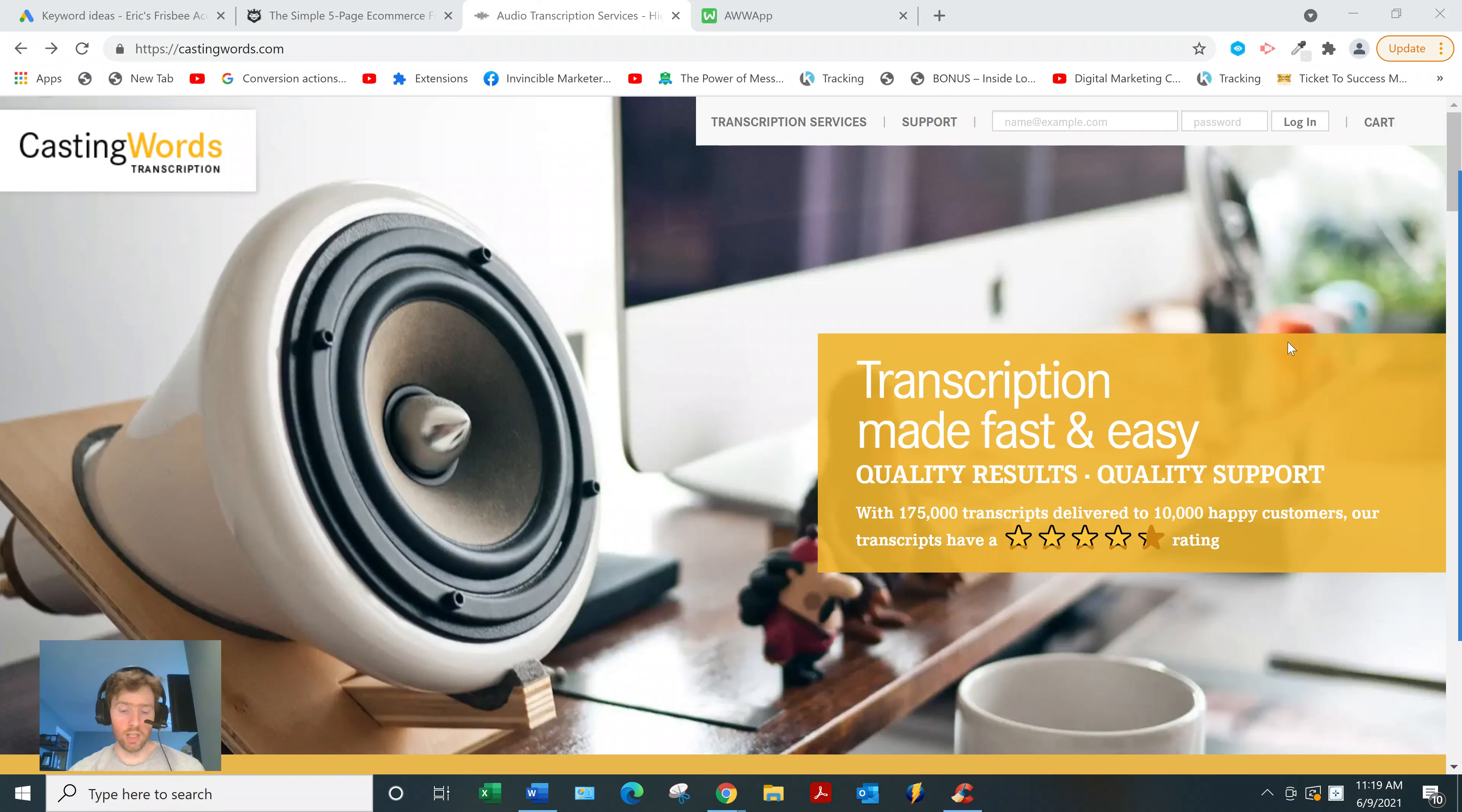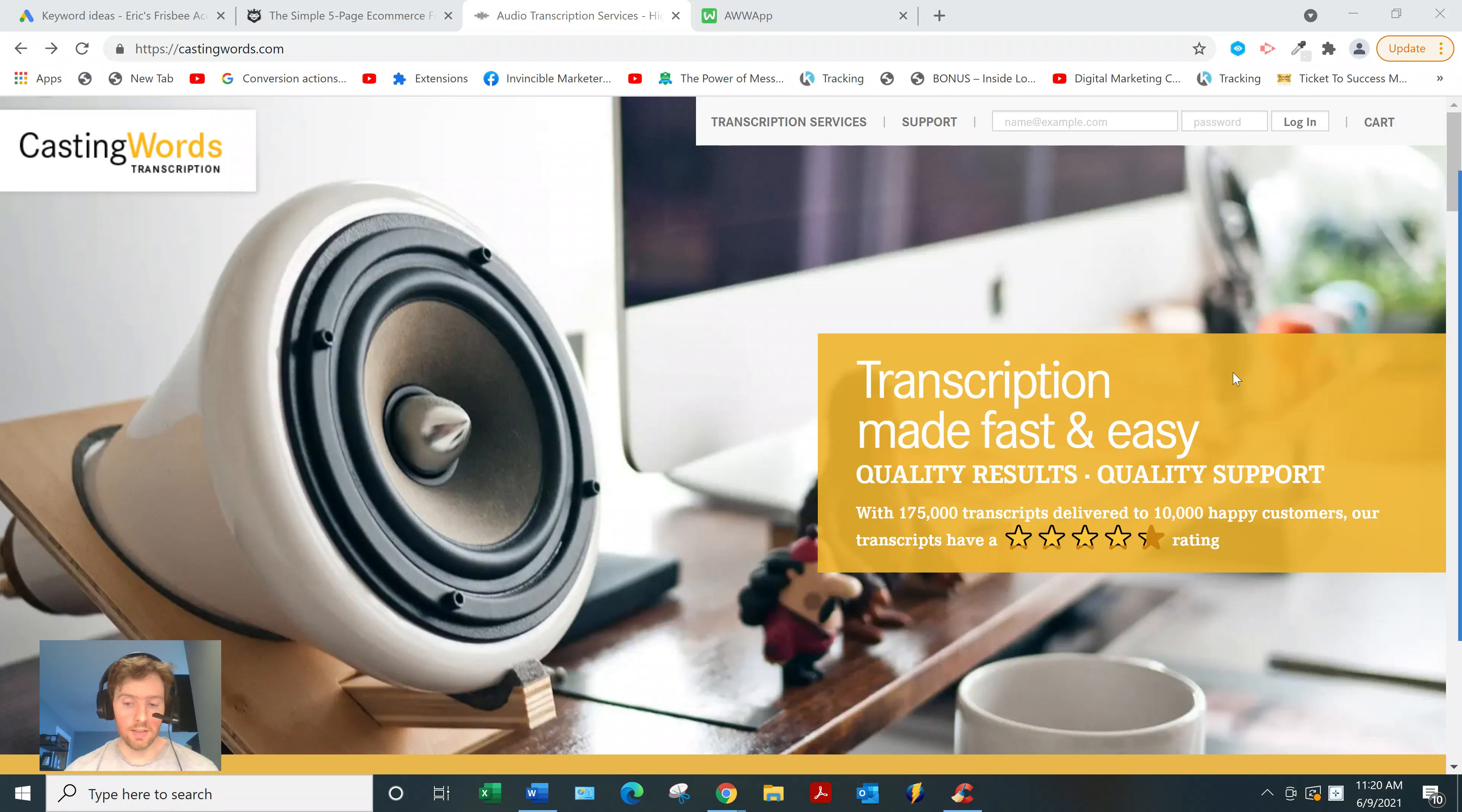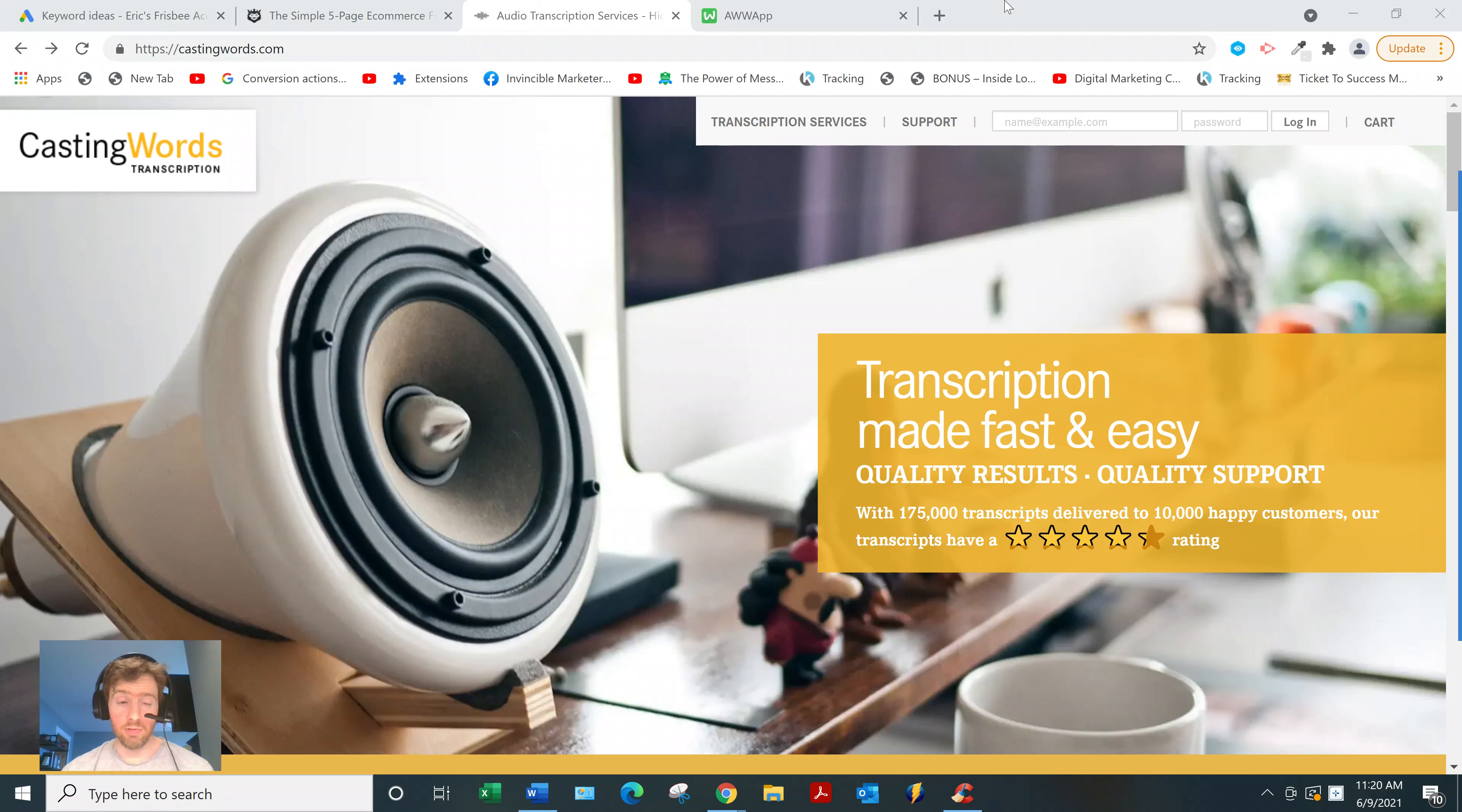So what it is, it's a transcription website service based in the technology niche. Their headquarters are in the U.S. It was founded in 2005, so definitely trustworthy. Anything that's been around longer than five years on the Internet, you can definitely trust it most of the time.